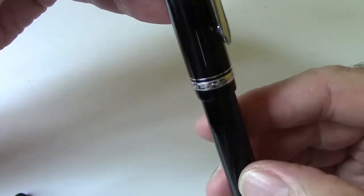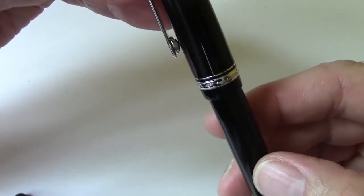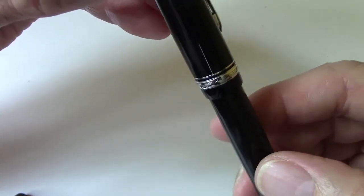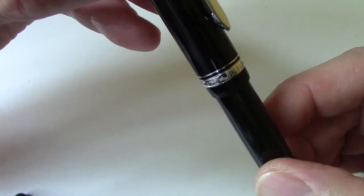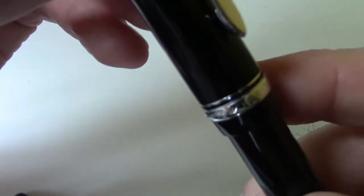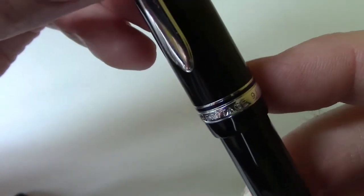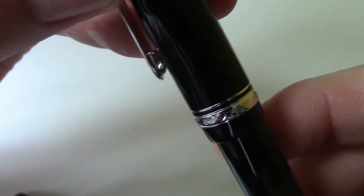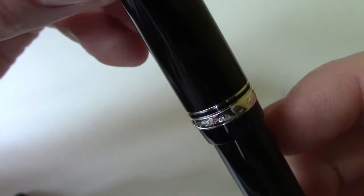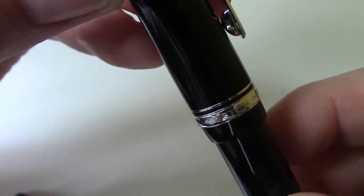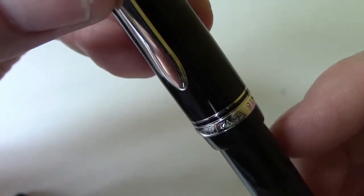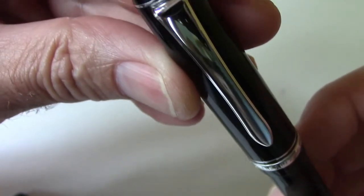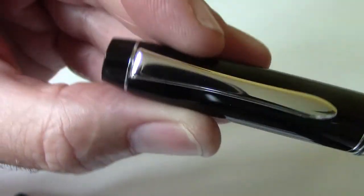It has a classic double band, the small one and the large one, which is very nice. The large one is engraved with the name of the pen, in case you forget what it is. And it's the classic pilot clip, very well made, very secure.